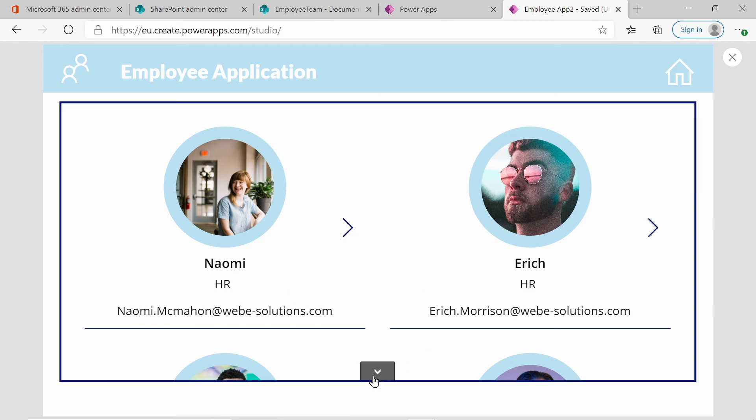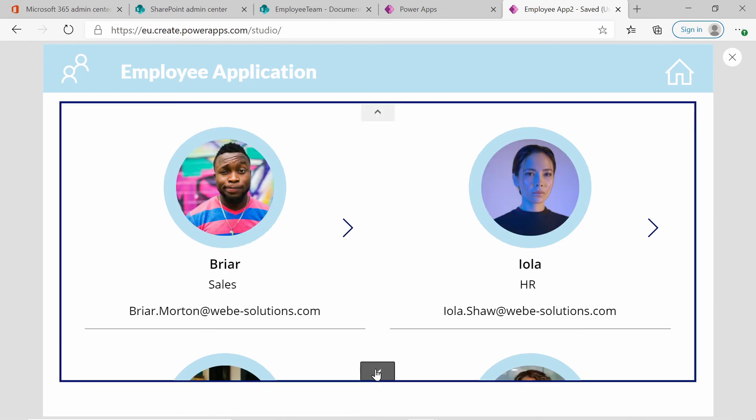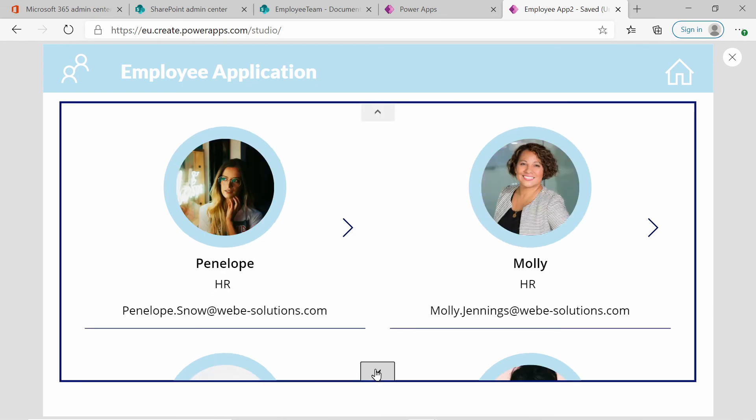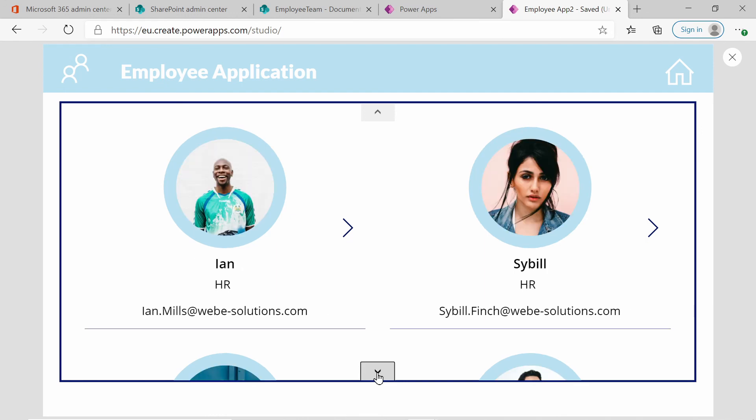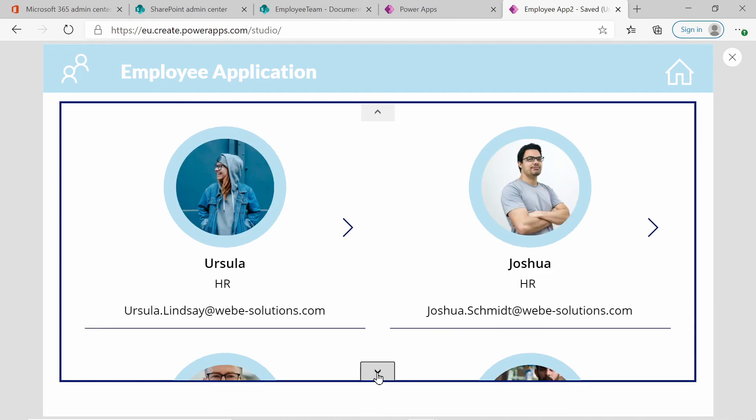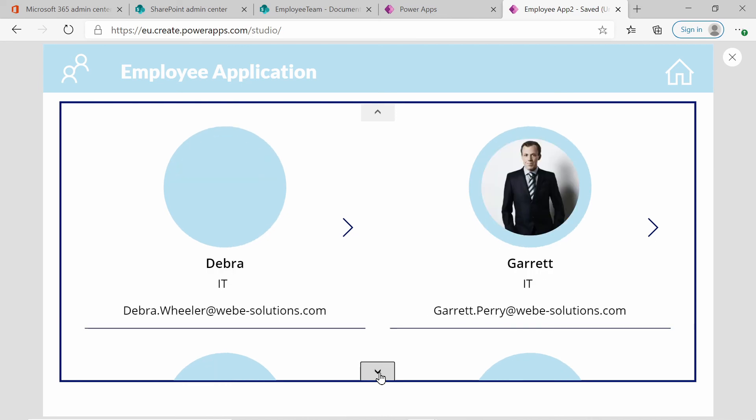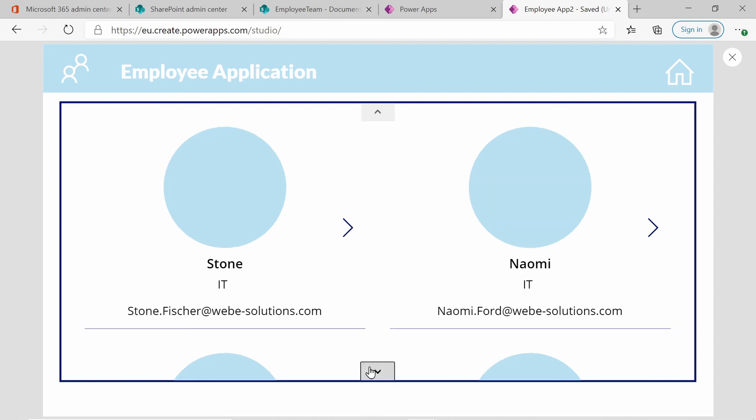If we scroll down, we can see all of our employees are nicely aligned and the images have been added to the center. And it has a blue background and it's also clickable. We also see we have some employees that don't have any image.